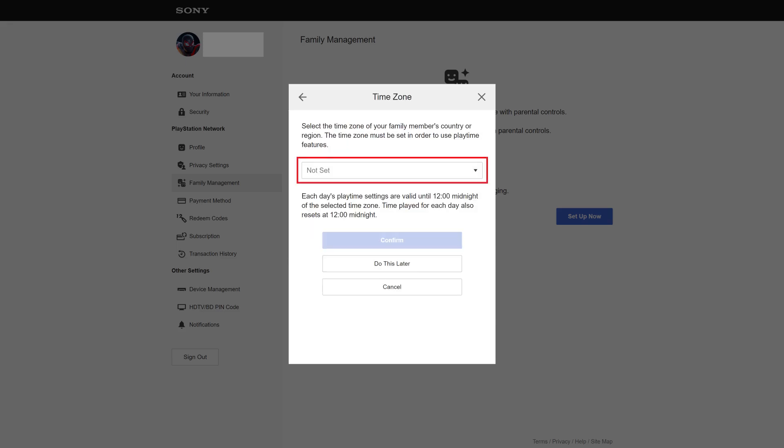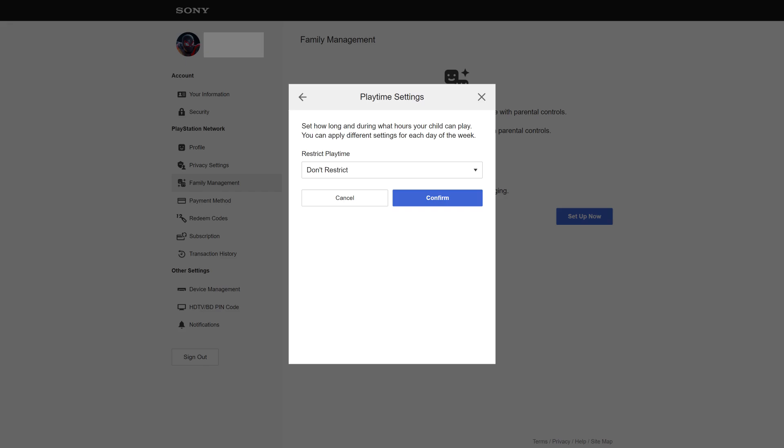The next screen prompts you to set your time zone. Step 10. Set your time zone, and then click Confirm. A Playtime Settings screen is displayed, where you can choose to set what hours and on what days your child can use the console. Set this information, and then click Confirm.